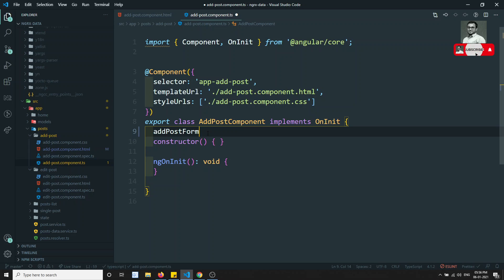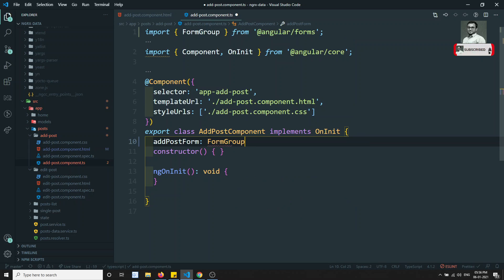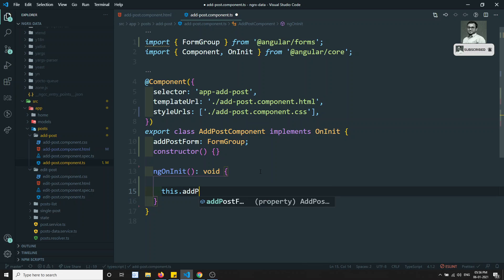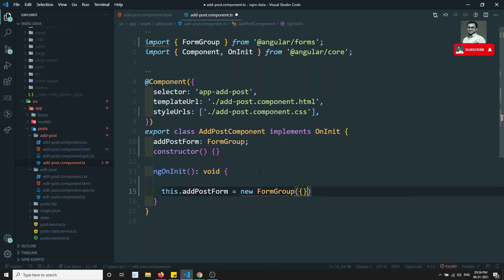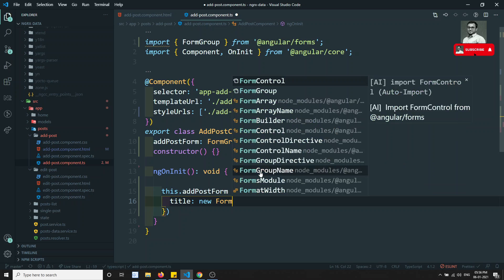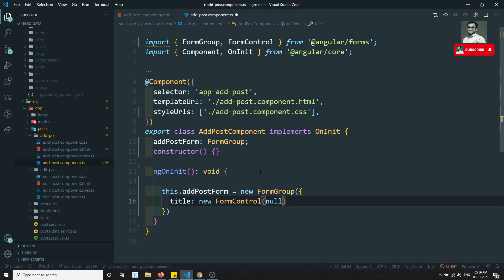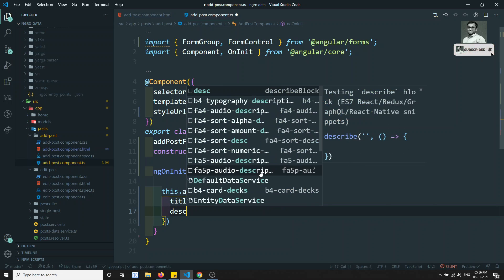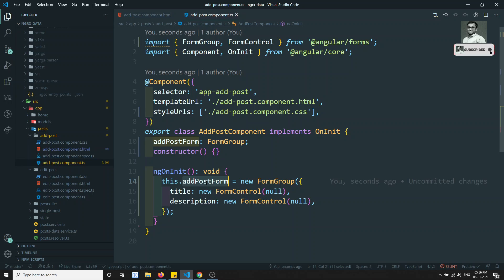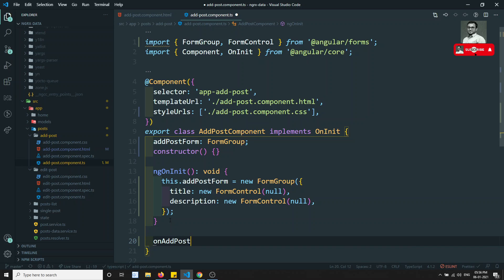Now in the component I'll declare addPostForm of type FormGroup. In ngOnInit, I set this.addPostForm equal to new FormGroup with two fields: title as new FormControl of null, and description as new FormControl of null. This is the basic Add Post form setup.